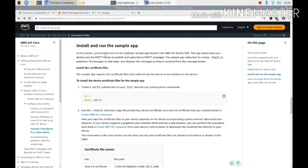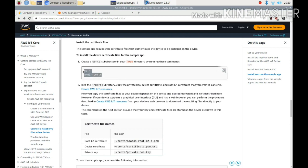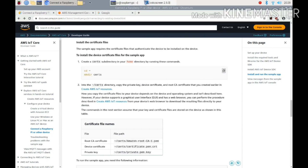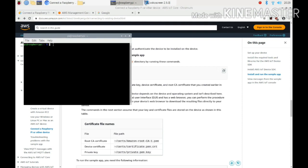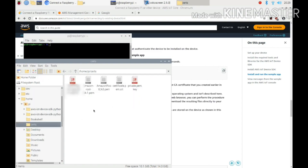In this step you have to install and run the sample app. The sample app is the sample application made by Amazon AWS. First of all, you have to create a directory. You can create it with this command — copy it and paste it in the command line and it will create the directory for you. You can see the directory I created here, and I will tell you about the files inside it.